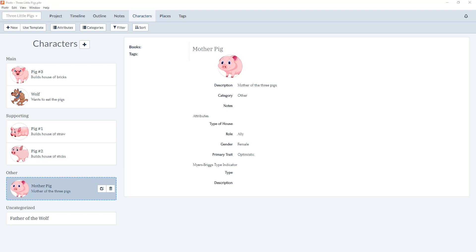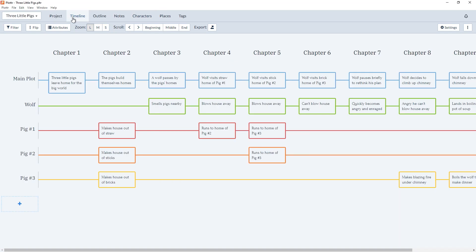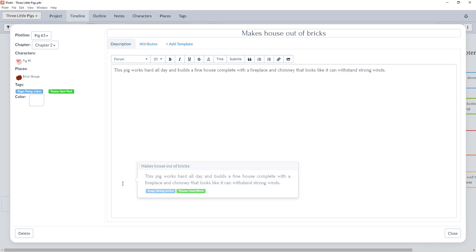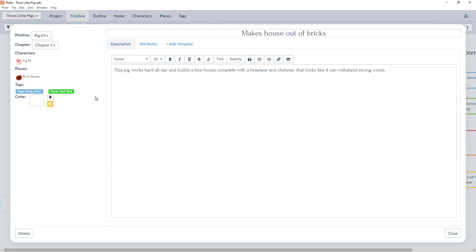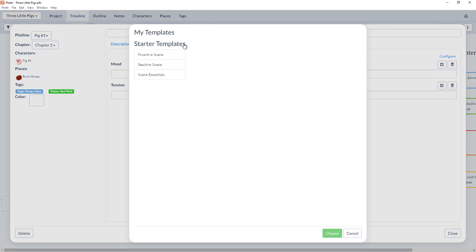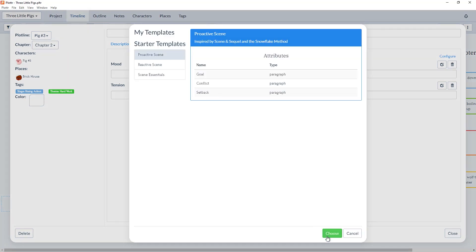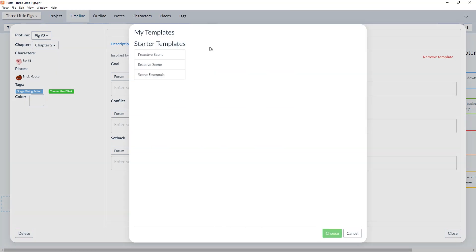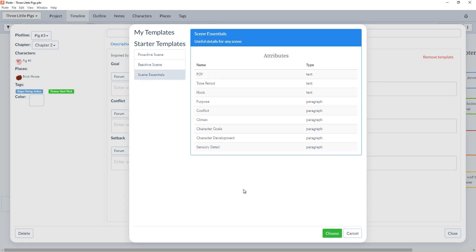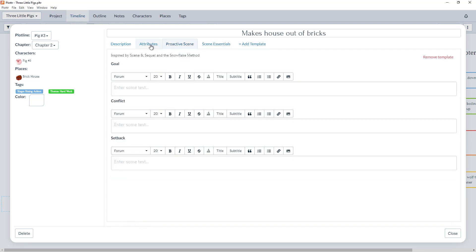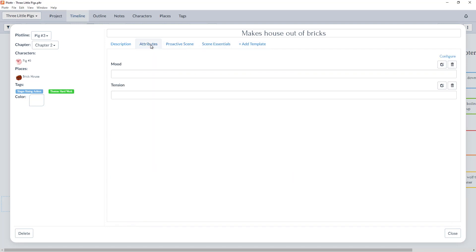In the timeline view, we now have the same option to add additional templates to scene cards as well. For example, if we come to Pig number three, where he makes his house out of bricks, we have a section for our custom attributes we've created, and we can add a template to make this a proactive scene. We can add an additional template to add attributes for the scene essentials. And now all of them can be easily accessed from the scene card.